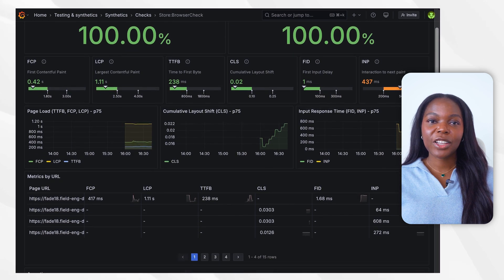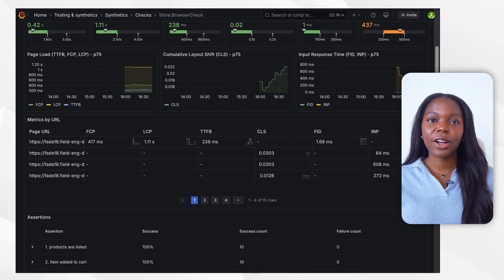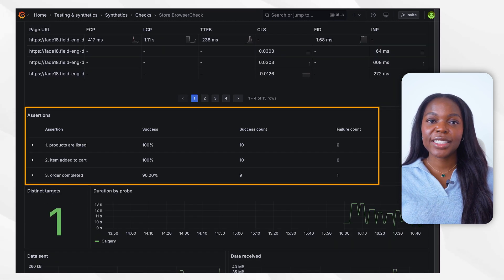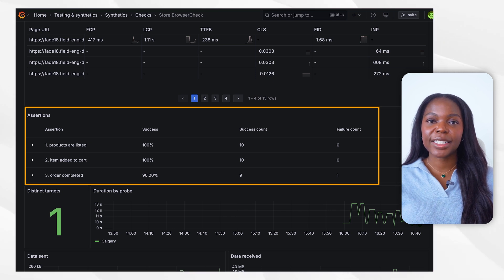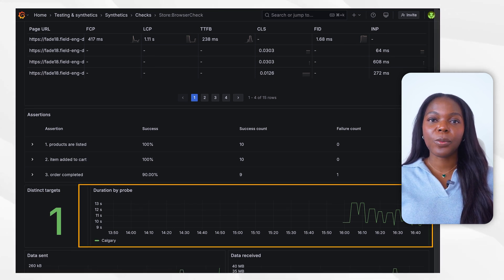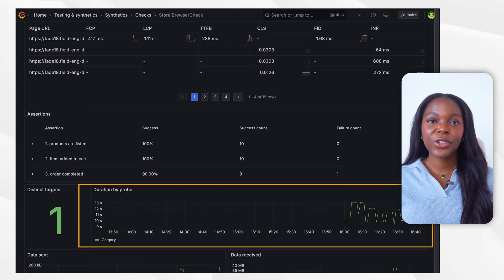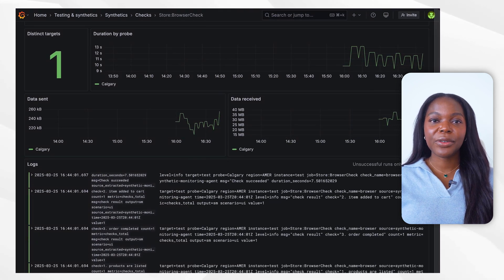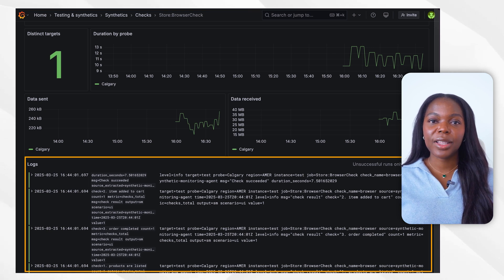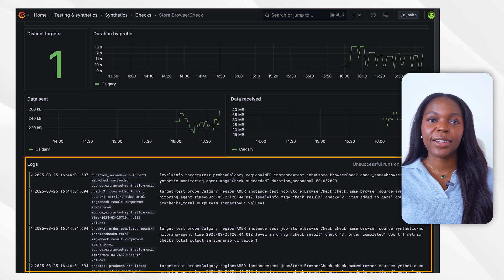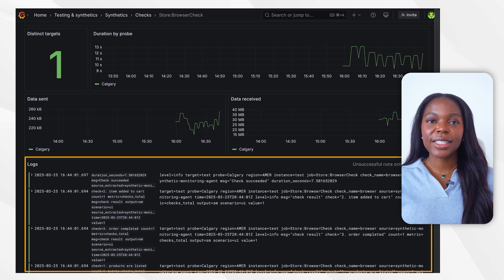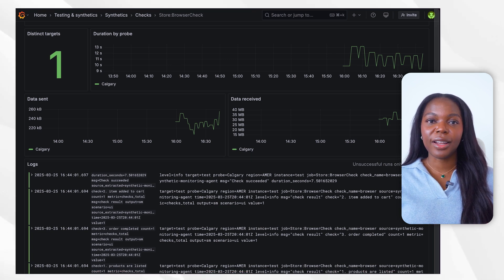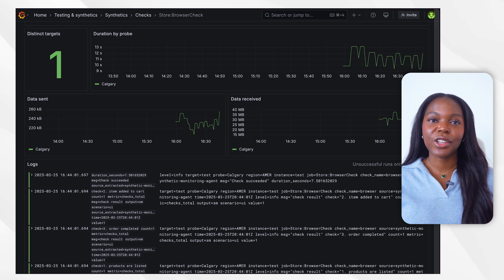As you scroll through the dashboard, you'll find additional charts that offer deeper visibility including assertions tested along with the count of pass and fail checks, response time metrics showing how long the probe took to receive a response, data transfer metrics including the size of the payload sent and received. Detailed logs of each request complete with timestamps for more detailed analysis. All data and visualizations are updated in real time as the test continues to run, allowing for continuous performance monitoring and faster issue detection.